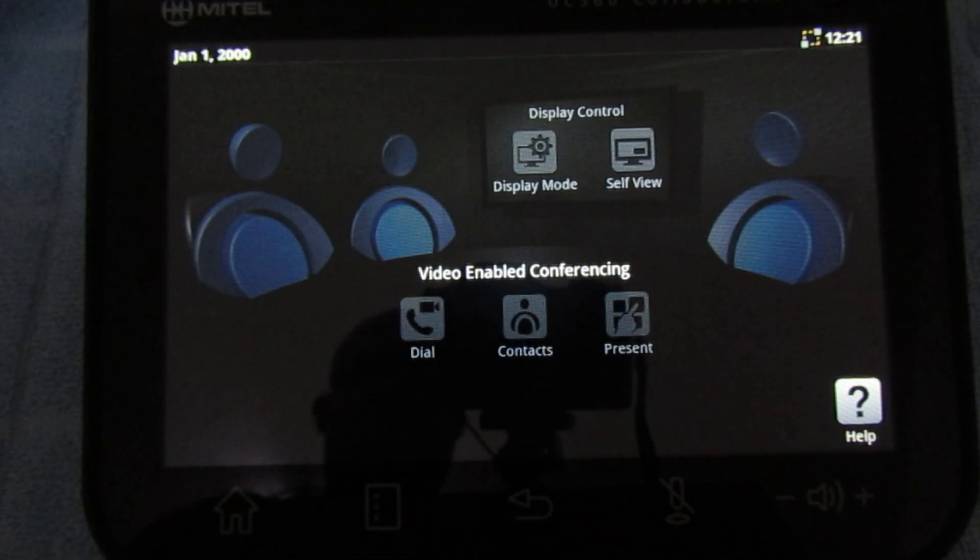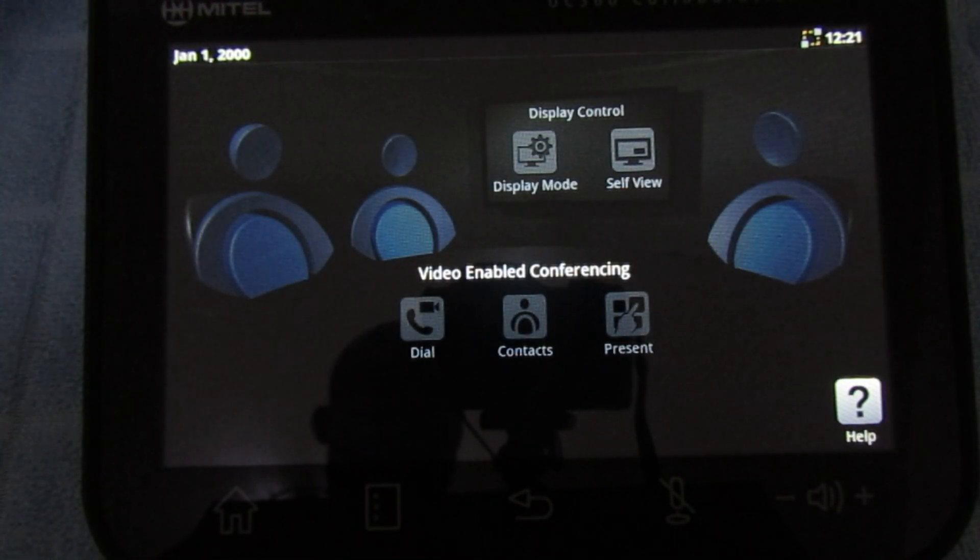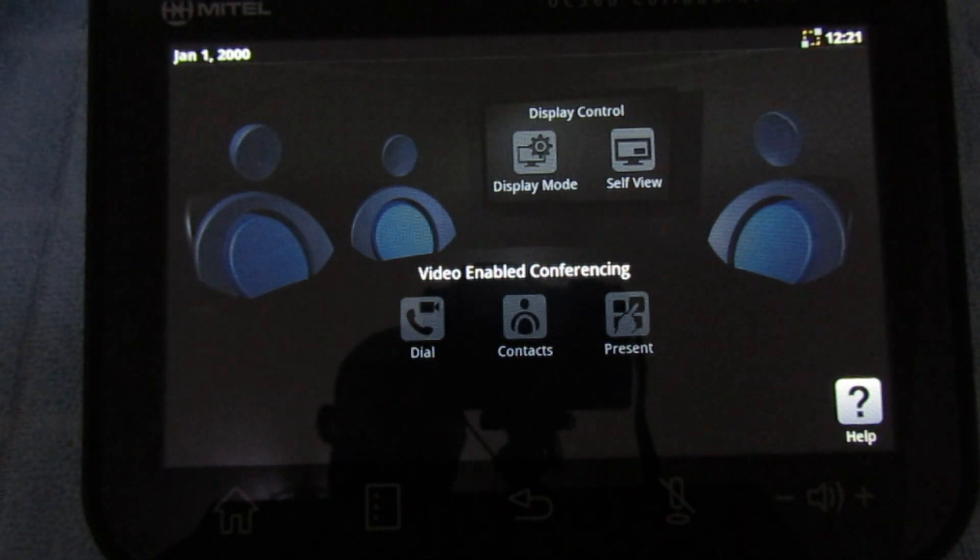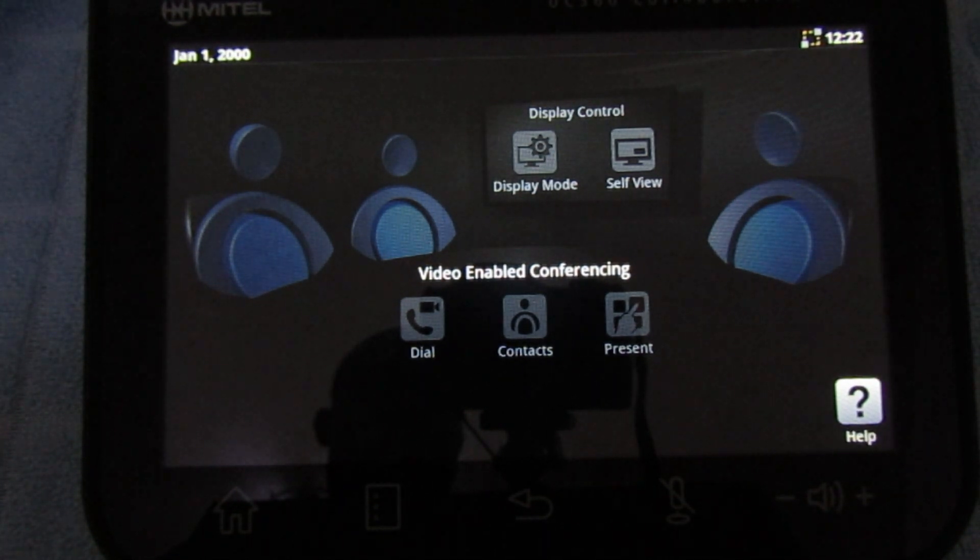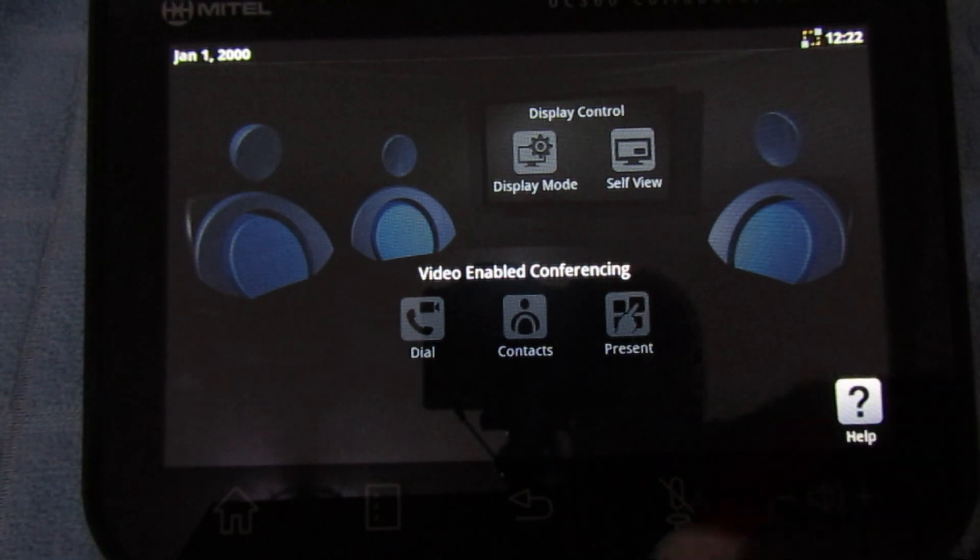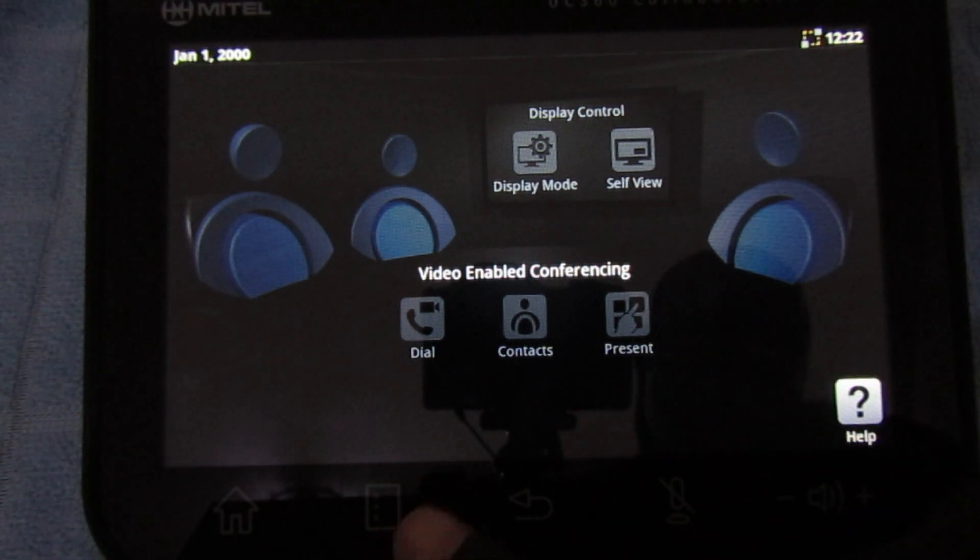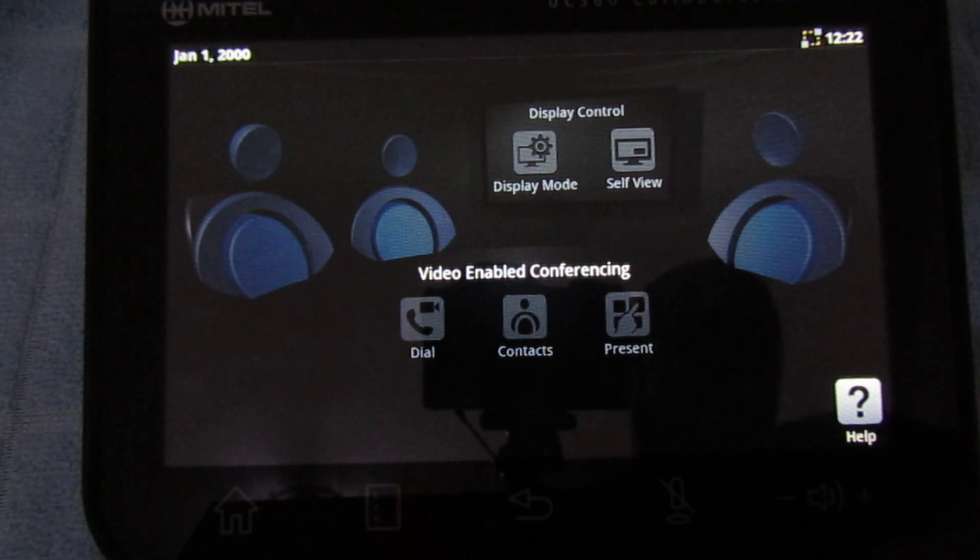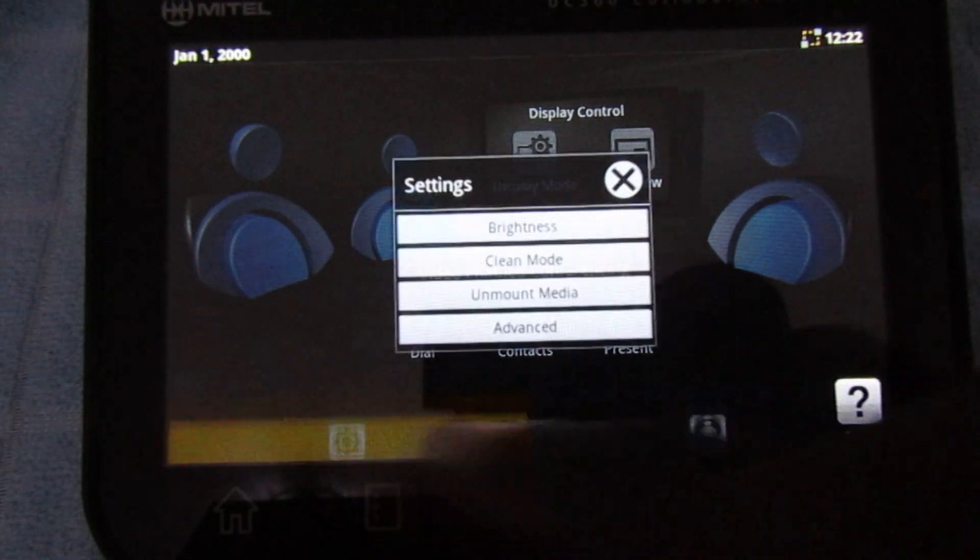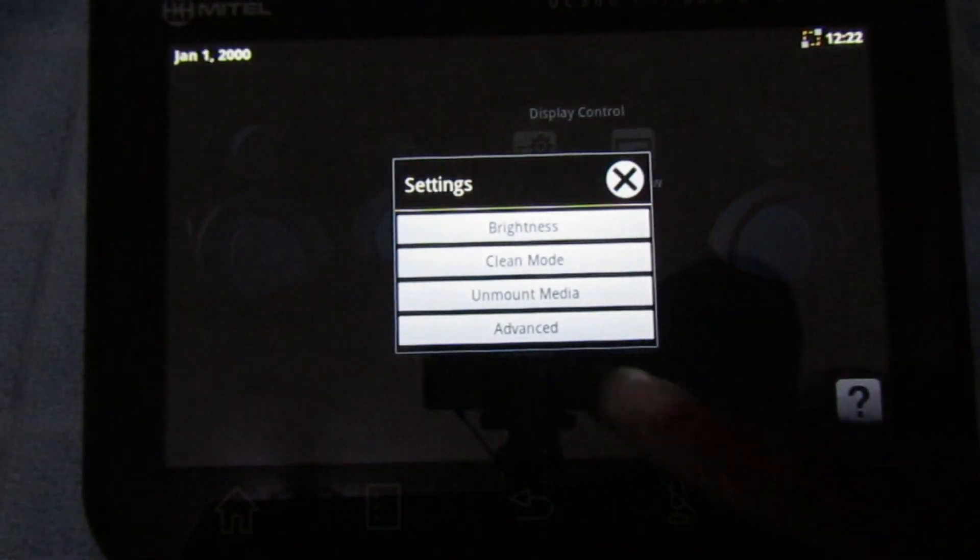Power up the device and let it boot until it is finished. Click on settings, advanced, and enter the password which is the web admin.